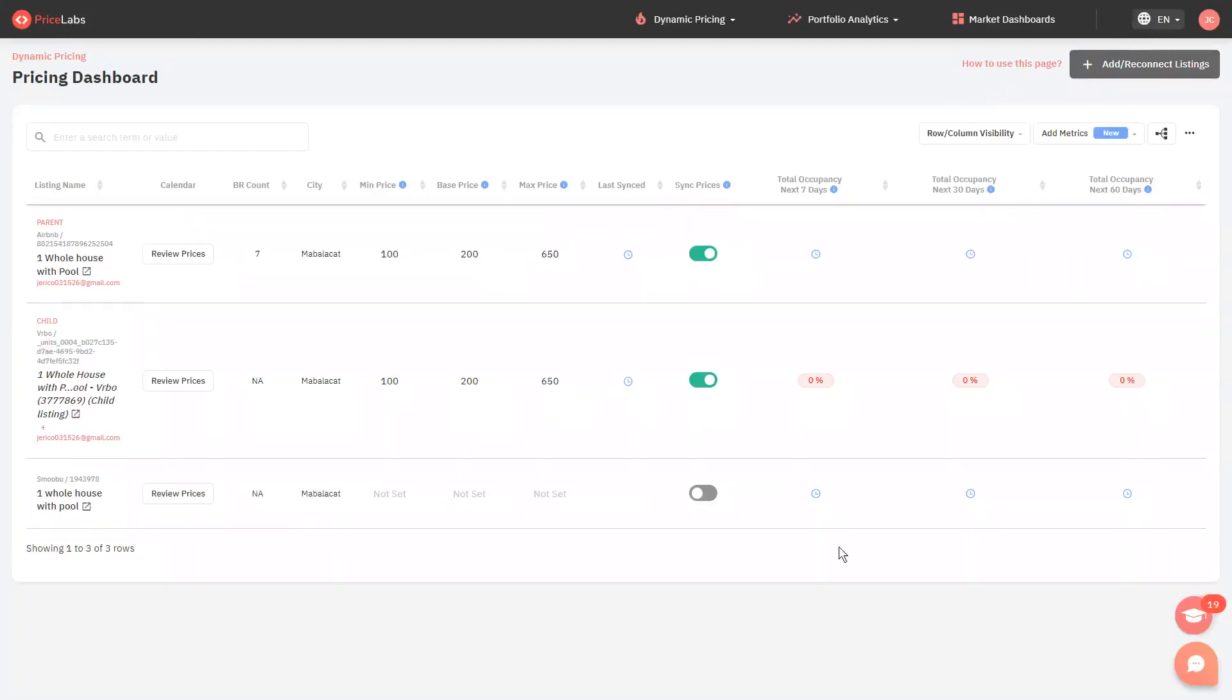The next step is to copy your existing prices and customizations from the old connection, which is Airbnb and VRBO, to the new connection which is Smubu. To do that, we will need to map them together, here's how.